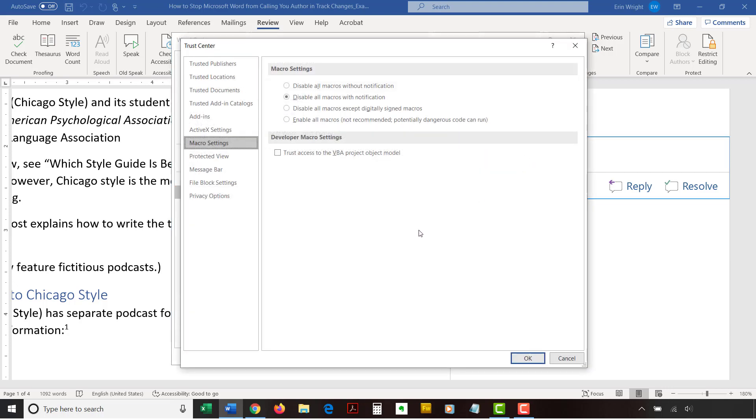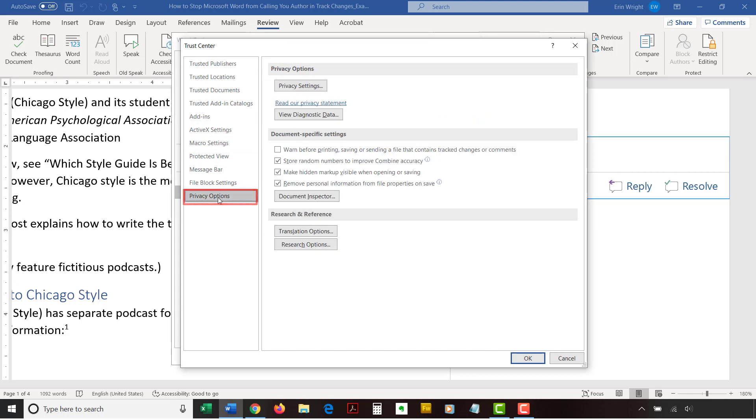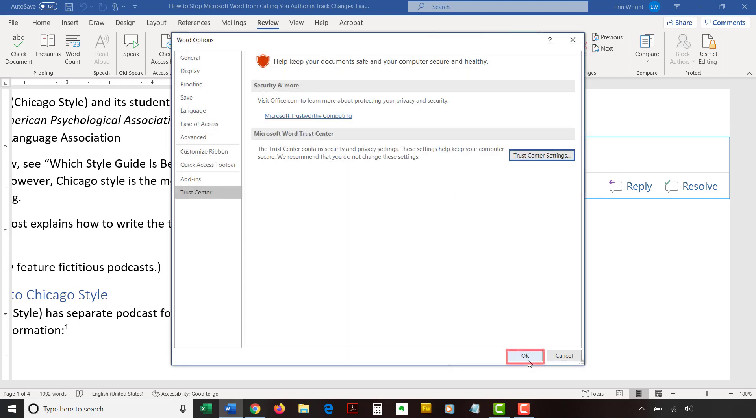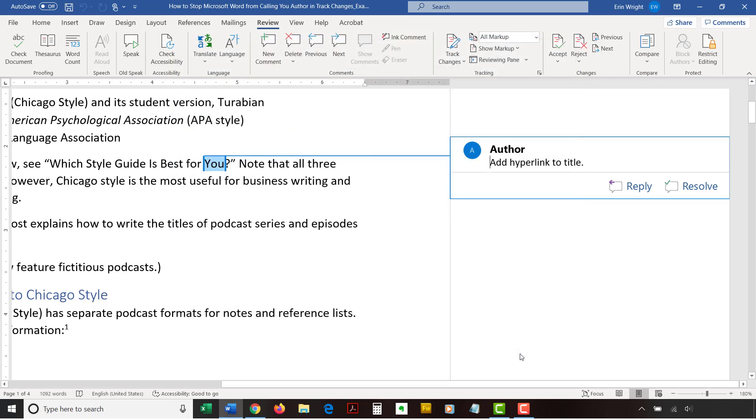Select the Privacy Options tab in the Trust Center dialog box. Next, uncheck the Remove Personal Information from File Properties on Save option. Select the OK button to close the Trust Center dialog box and the OK button to close the Word Options dialog box.